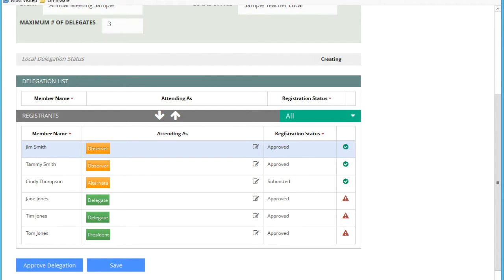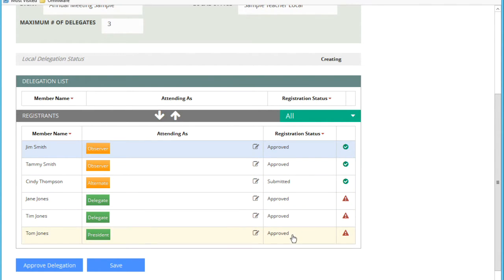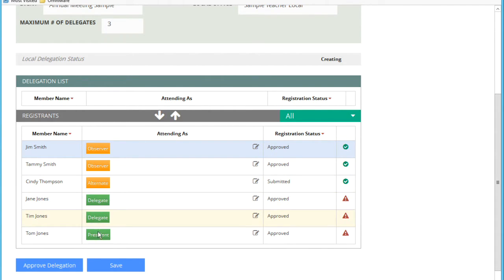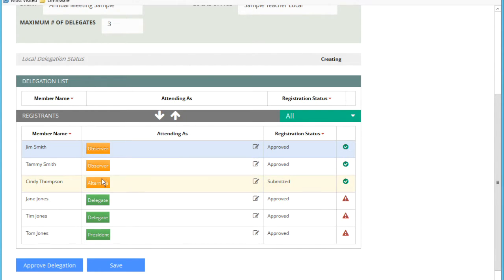The next column shows registration status. This status will show whether the registrations are approved, submitted, or they could be in initial status if someone has begun to create a registration but they haven't submitted it yet. In order for a member to be part of the delegation, they must have an approved registration and they must have a voting role. These voting roles are also separated or differentiated by color. This yellow or orange color indicates a non-voting role. The green indicates voting roles.